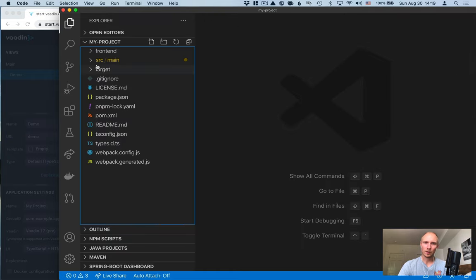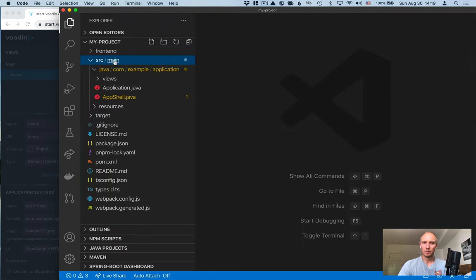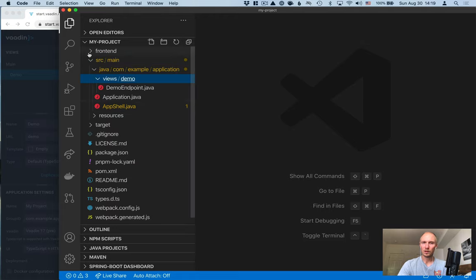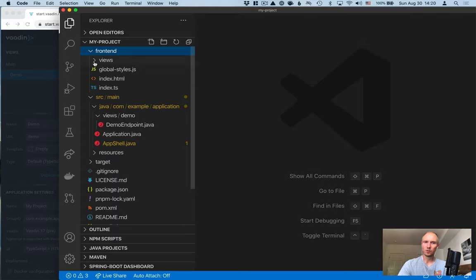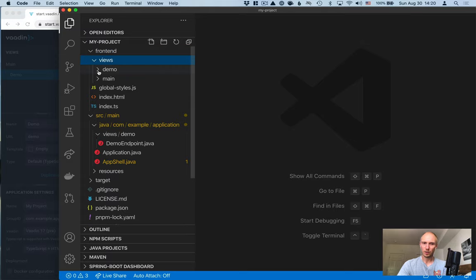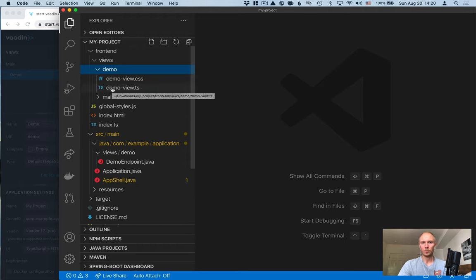So let's take a look at our project here. You see that we have a normal Maven based project here. So we have a source main with all the Java files. Then we have a front end folder here, which is specific to the Vaadin project. And again, here we have a views and the demo view that we created.